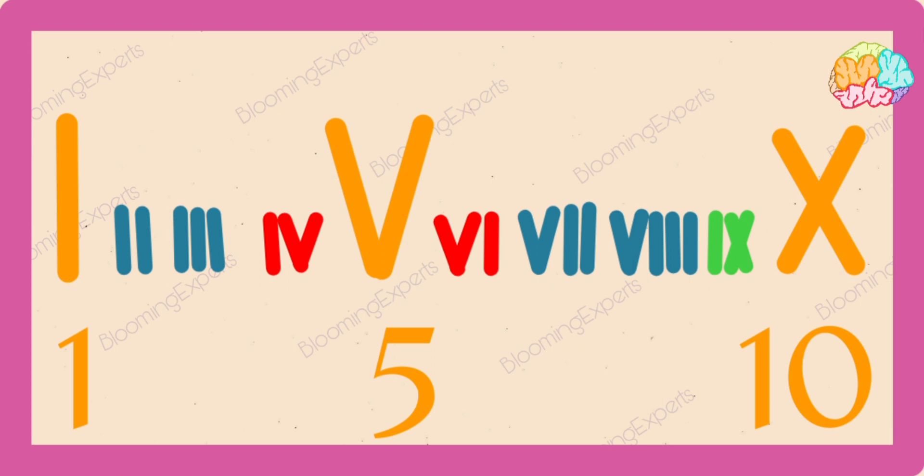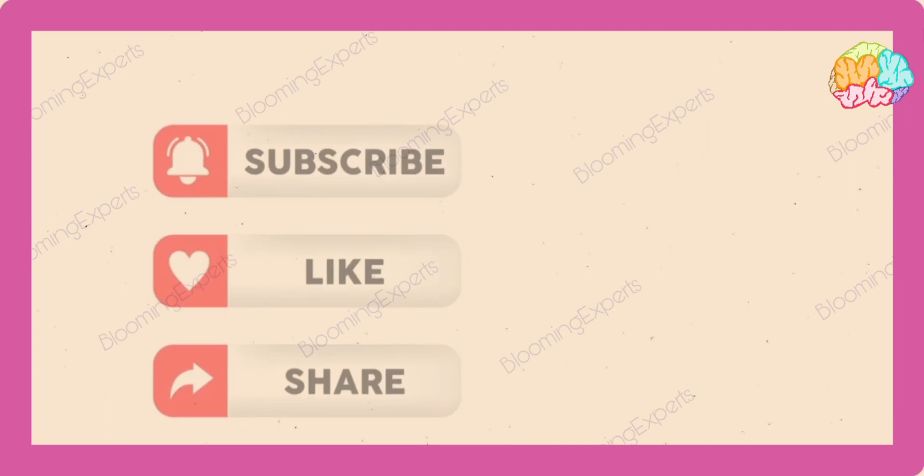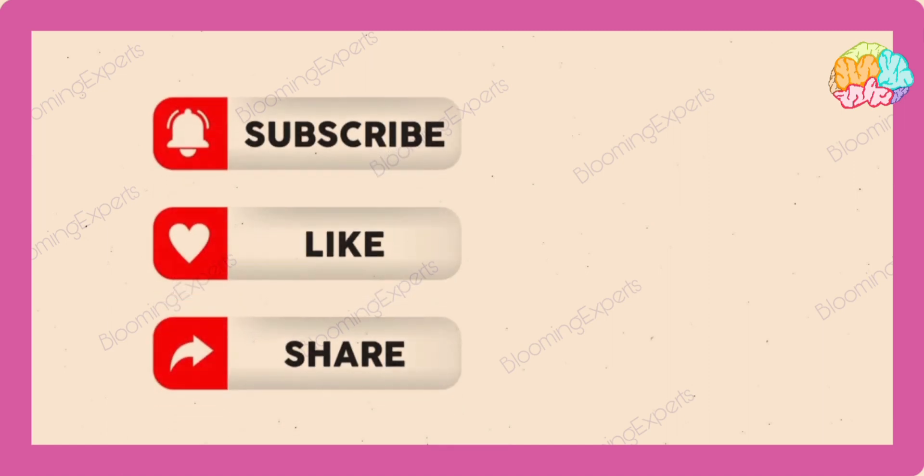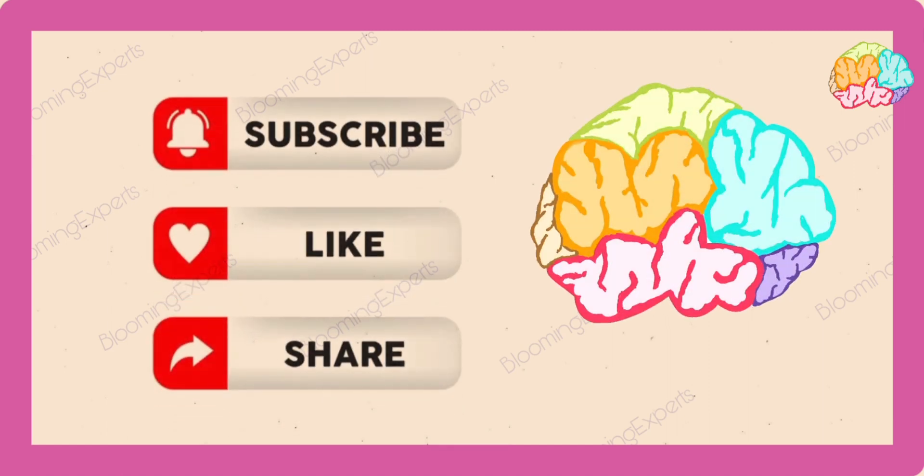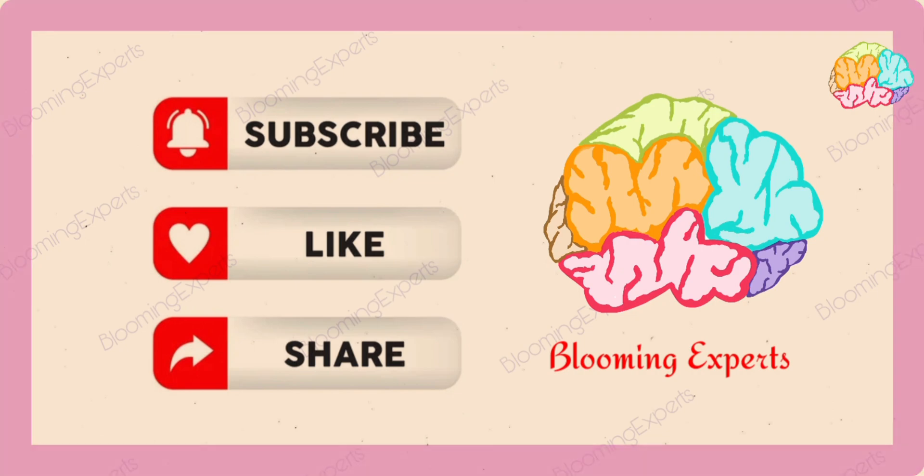If you find this video helpful, please subscribe to my channel, like and share my video. Thank you. Bye-bye.